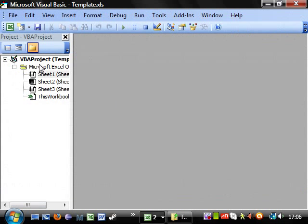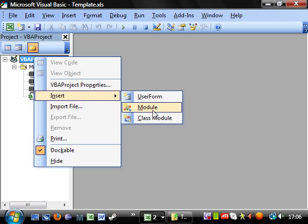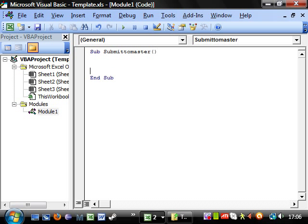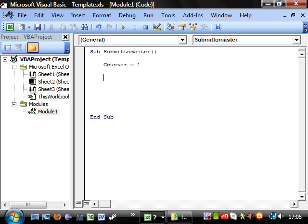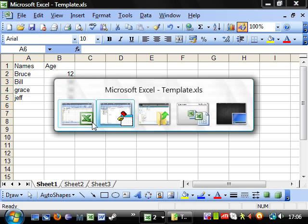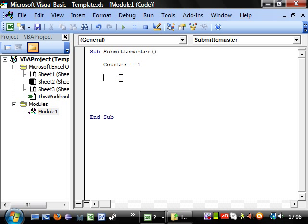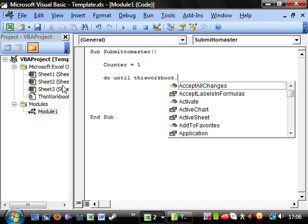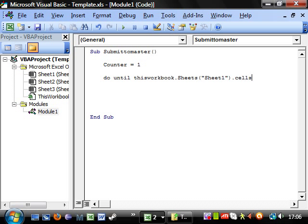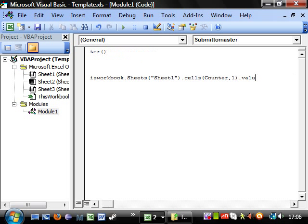If I bring up this, first thing I'm going to want to do is open up a module. Have sub submit to master. I'm going to need a loop that goes down here and tries and finds the last entry. So, we'll do until this workbook.sheets.sheet1.cells, and you should know how to do this bit from previous tutorials. Value equals nothing.